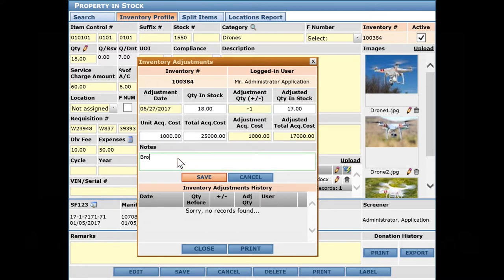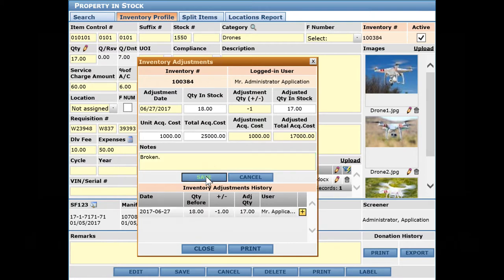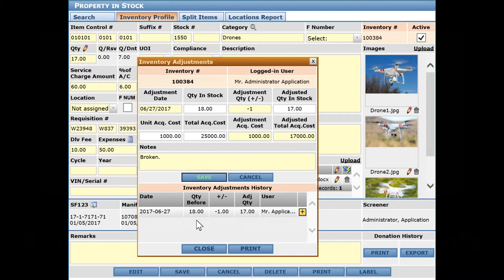We can save that and we'll see that 17 is now the adjusted quantity in stock. We've got negative one recorded and a history of any changes. You'll see the changes up here as well - 17.